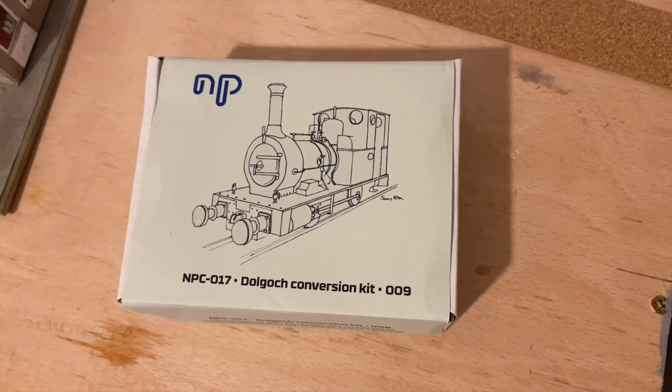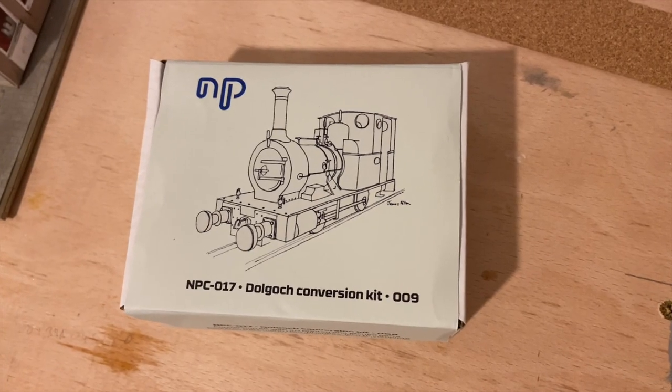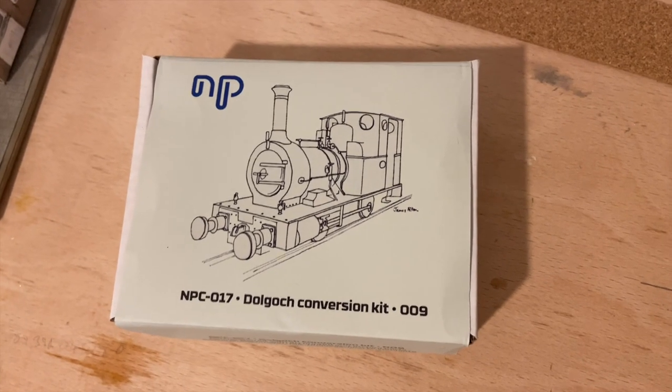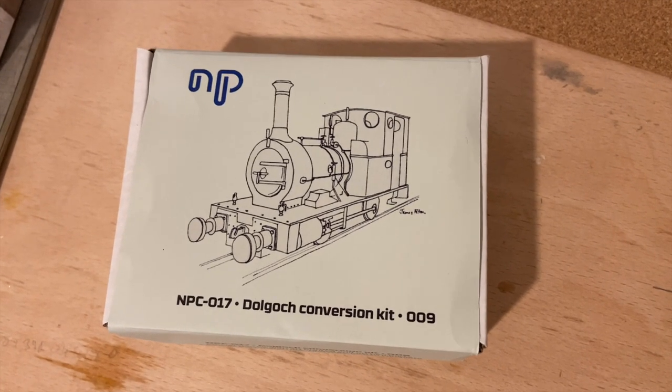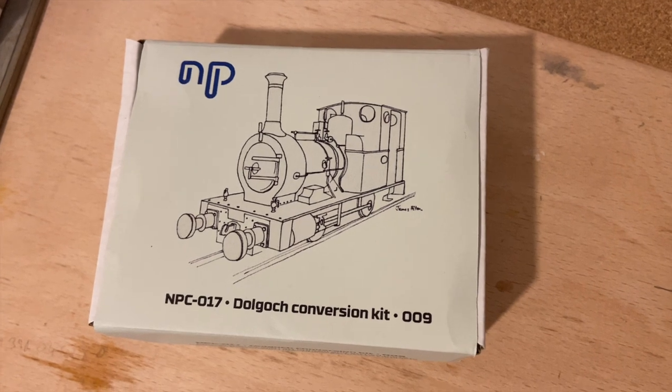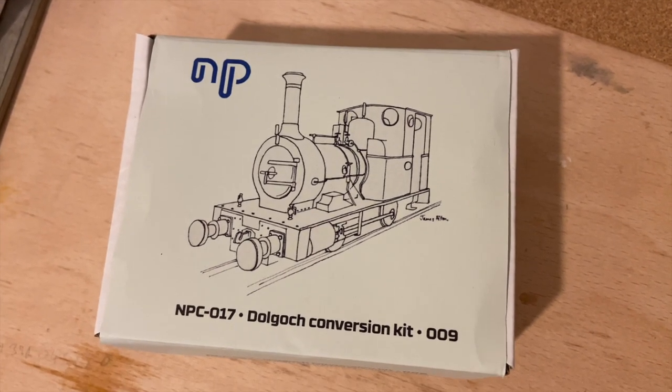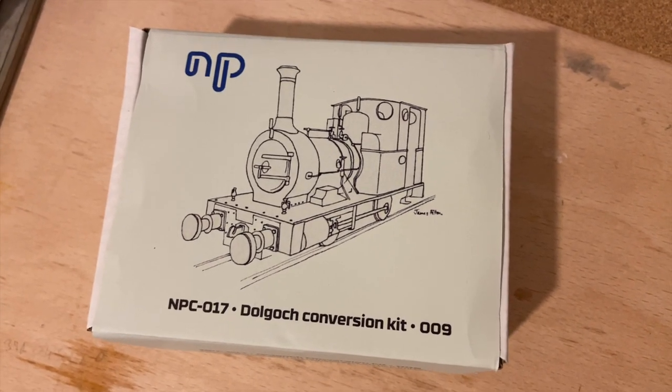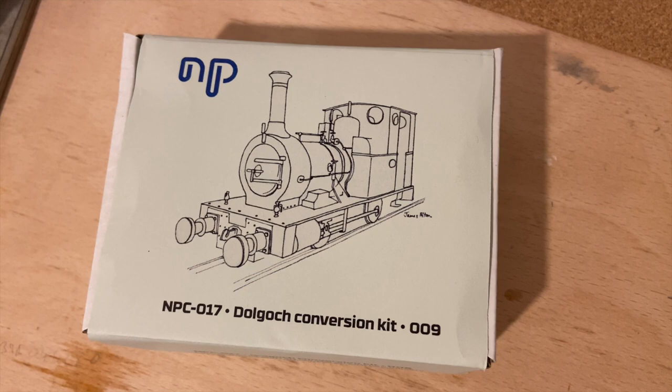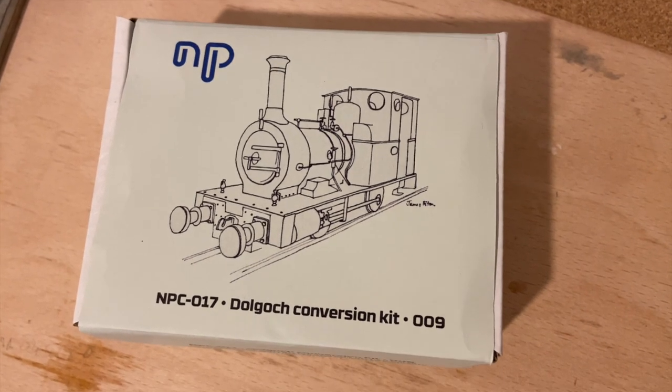Have you been lucky enough to get hold of one of these Dolgoch conversion kits? I aren't brave enough to use it on your model? Well don't worry, let me destroy my £100 model so you don't have to destroy yours.